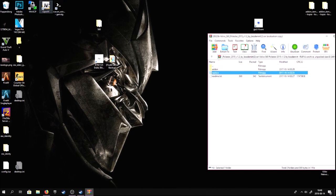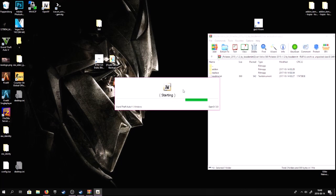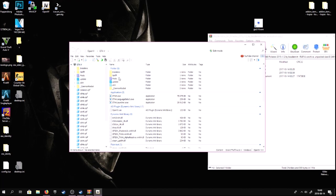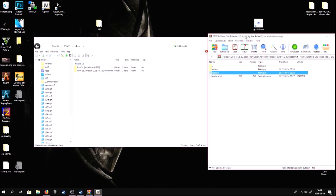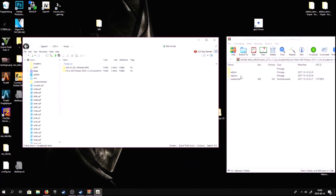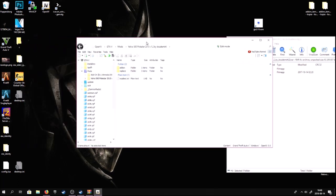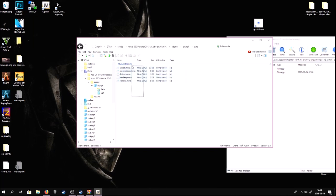We open up OpenIV — link in the description for OpenIV — start it for Windows, GTA 5. I created a mods folder so I can have all my cars and mods in there. You drag this in here — I already done it — so we go to add-on DLC data.